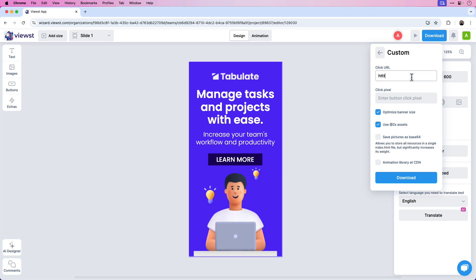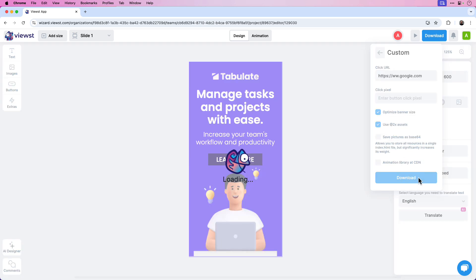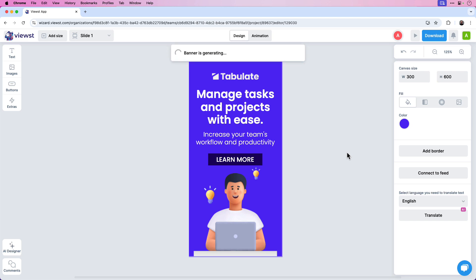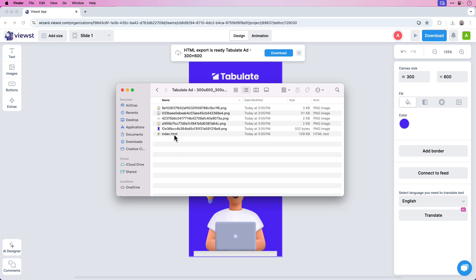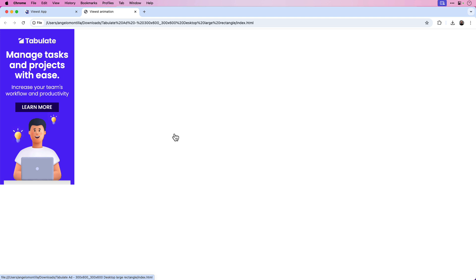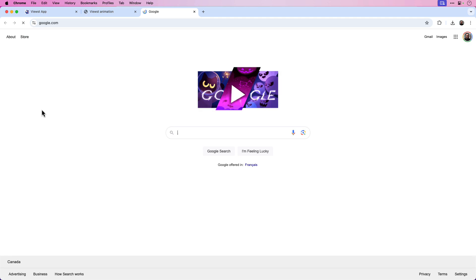Under Custom, you can add your click URL. For this tutorial I'll type in https://www.google.com. You can add a click pixel if you have one. Make sure Optimize Banner Size is selected, and it's good to have 2x assets selected as well. Once you have these settings, click Download and Vuist will download the HTML in a ZIP file. I've downloaded the HTML — clicking the index to view it in a web browser, you can see the ad plays out just the way we set it up in Vuist. The text animations appear, followed by the main character and the light bulbs, and I can click the button to go to google.com.